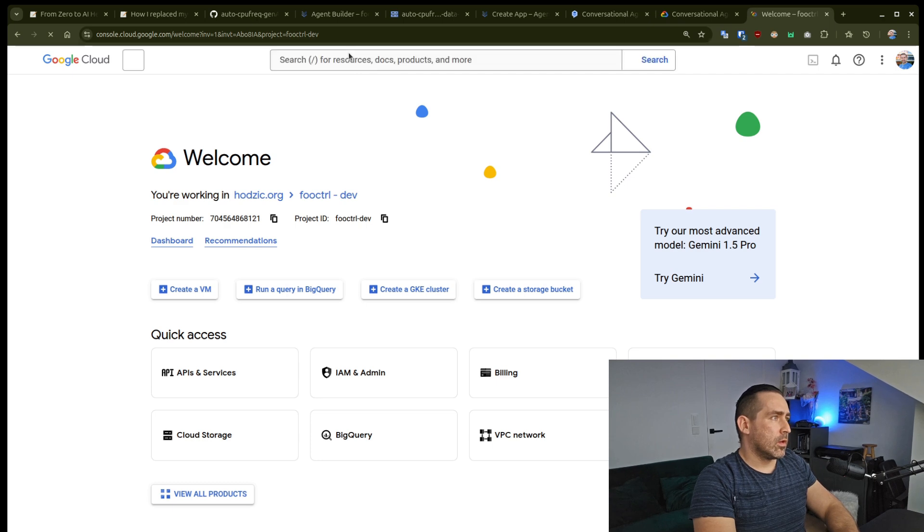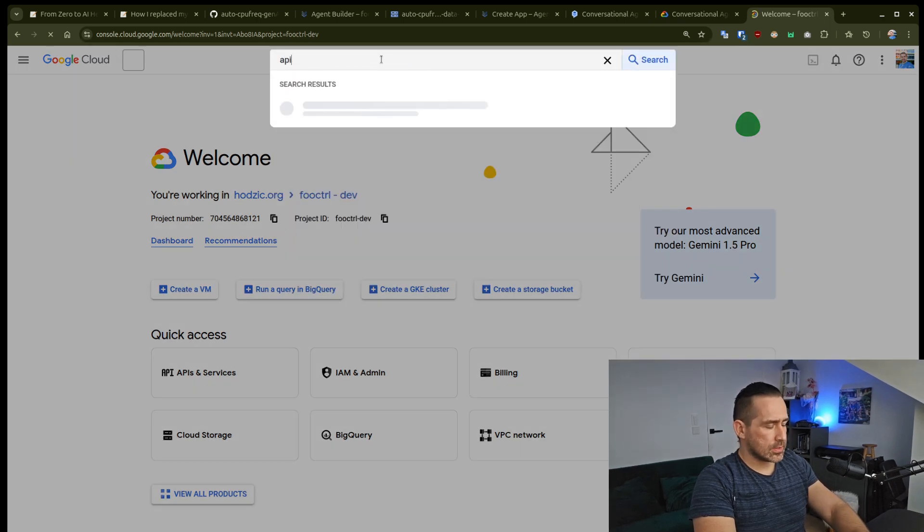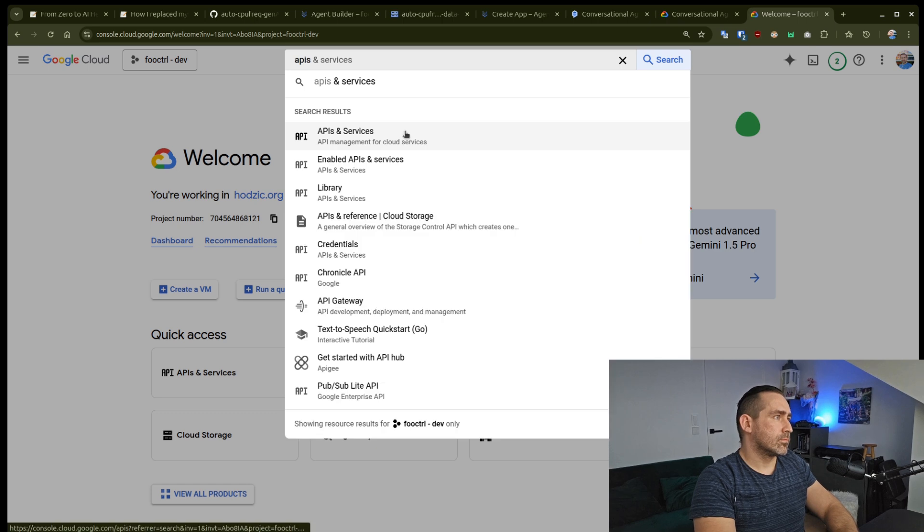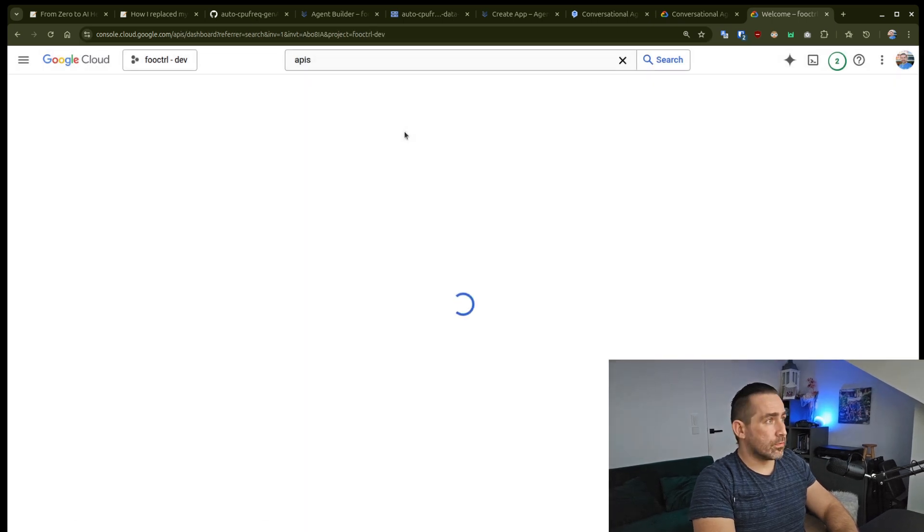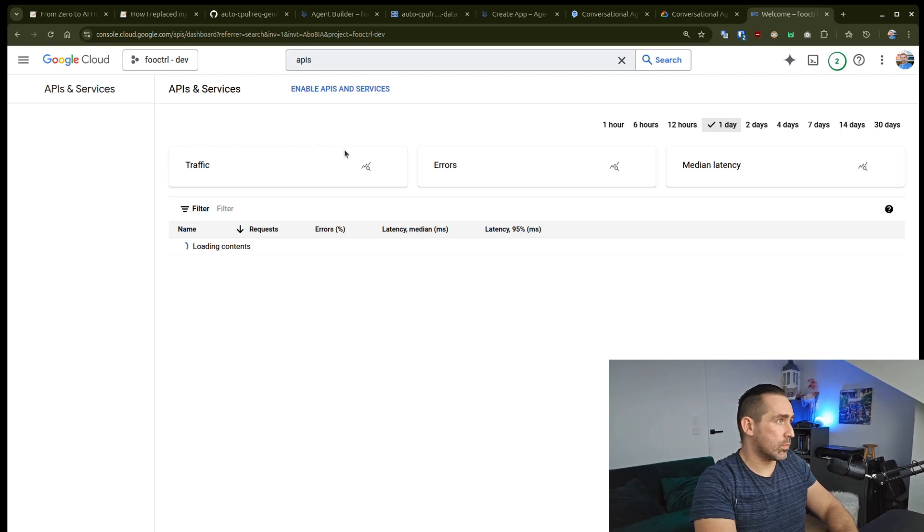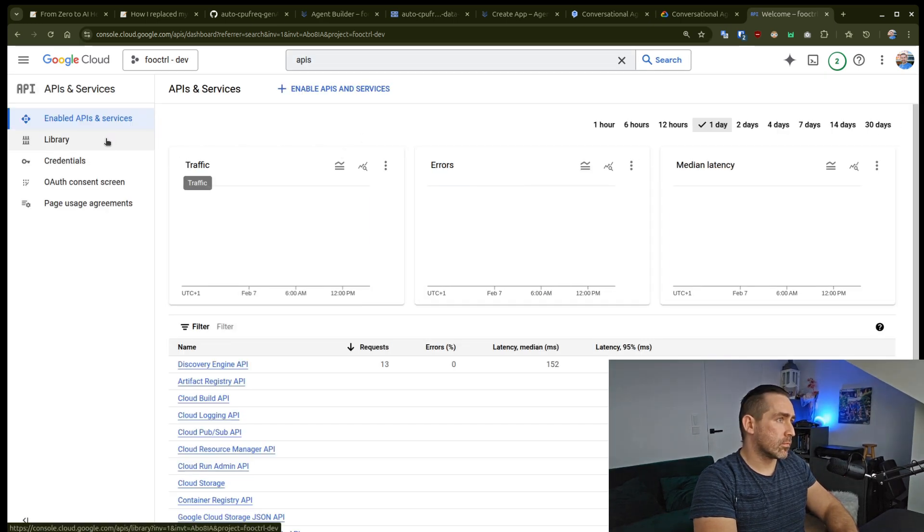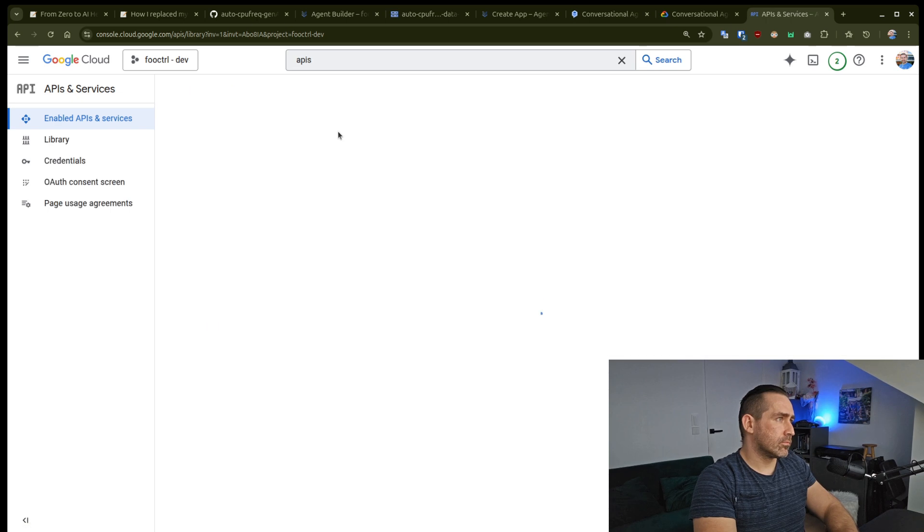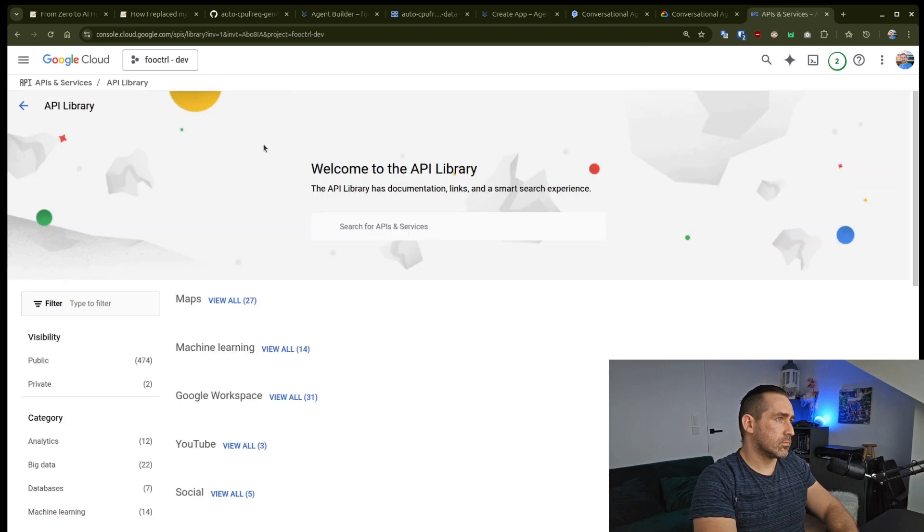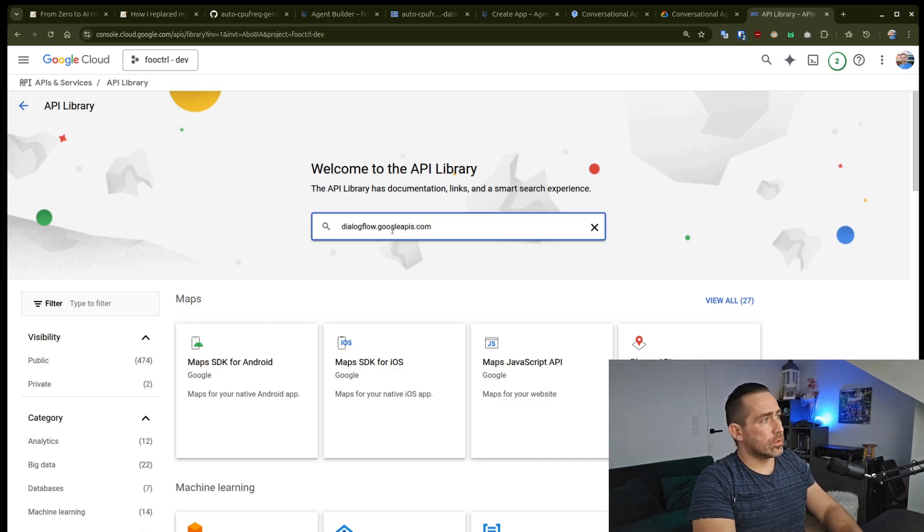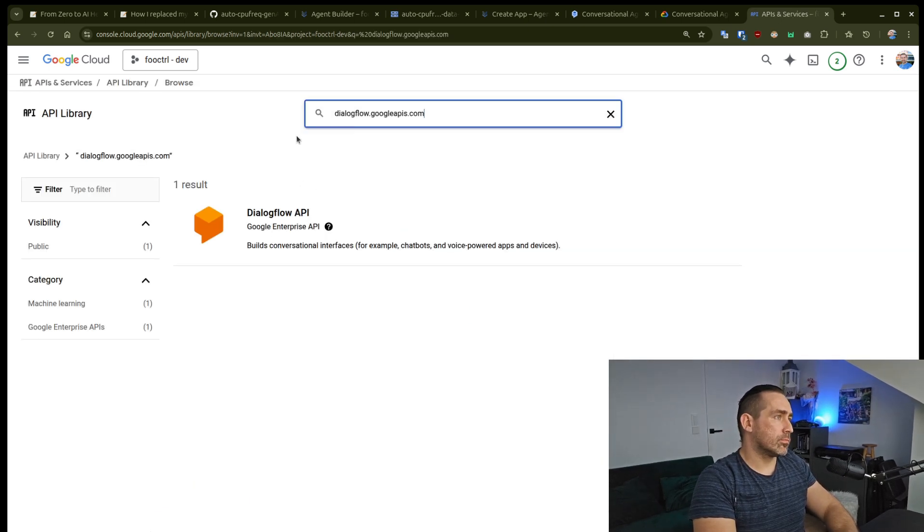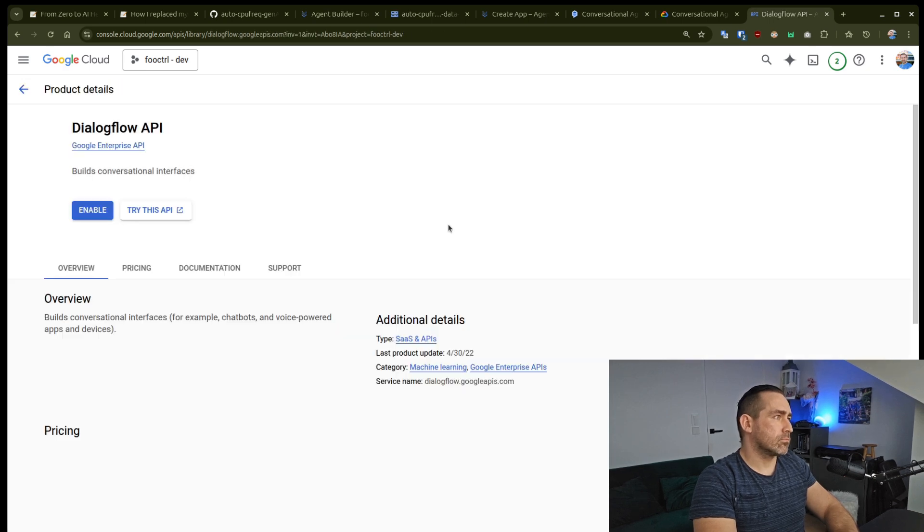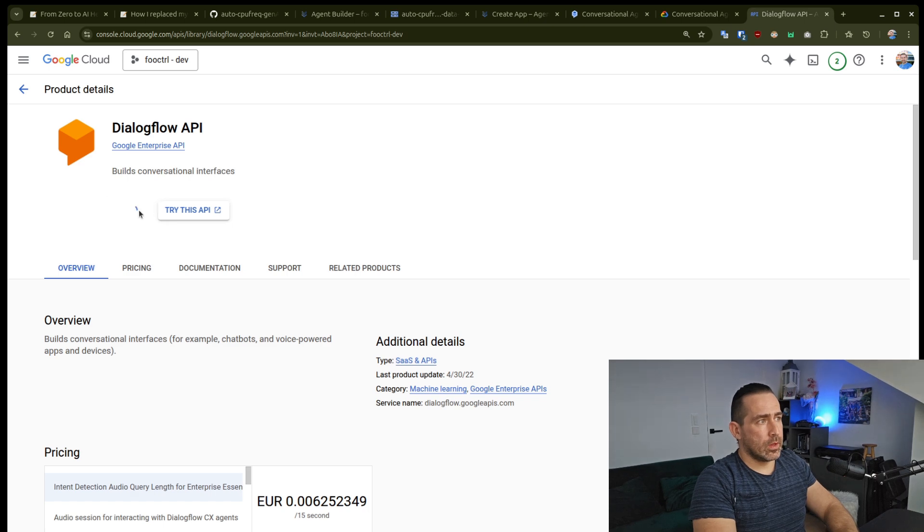And I'll go to the APIs. I'm literally doing this on the fly. I didn't see this issue before, so I don't know if this will fix it or not. I'll go to the library. And I will look for Dialogflow. Yeah, that's here.